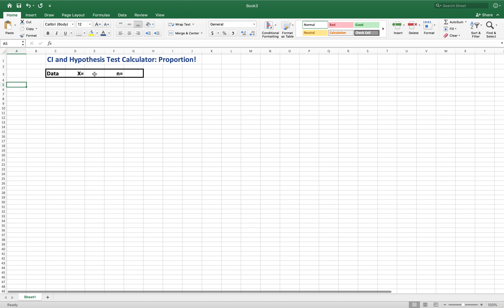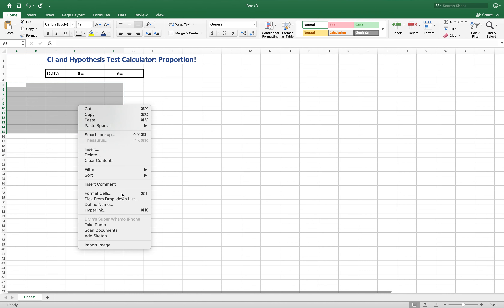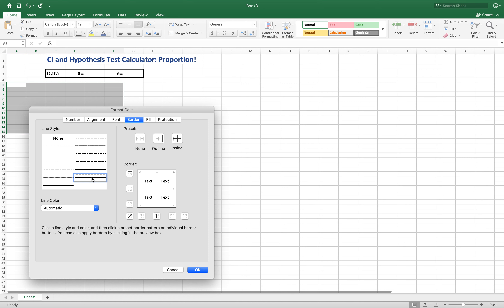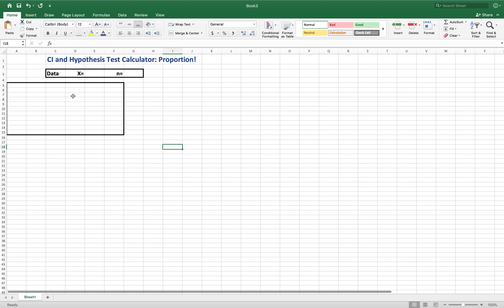Now come down to A5 and we'll create another box — 11 tall and 5 wide. Right-click, format cells, add a thick border outline. This section is reserved for the confidence interval inputs and outputs. I'll put 'Confidence Interval' at the top, make the A column a little wider to fit that. Then skip to A7 and put 'Input', bold it. The input here is the confidence level — we need to tell our confidence interval what confidence we want, input as a decimal. I'll give it a default value of 0.95.